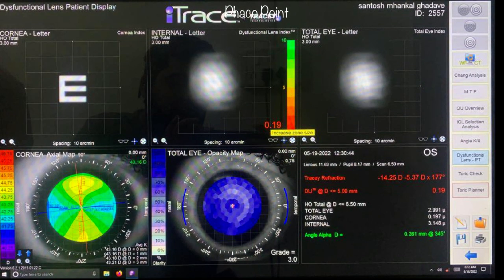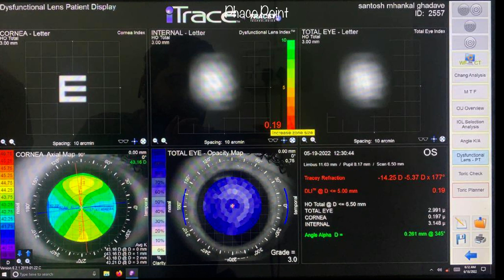Let's now look at the dysfunctional lens index, or DLI — an objective metric that measures how much of the patient's visual symptoms are contributed by the lens. A high DLI indicates the lens is not responsible for symptoms, while a lower DLI signifies a large contribution from the lens. In this case, the DLI is down to 0.19, signifying that a large part of the patient's symptoms are caused by the lens itself.